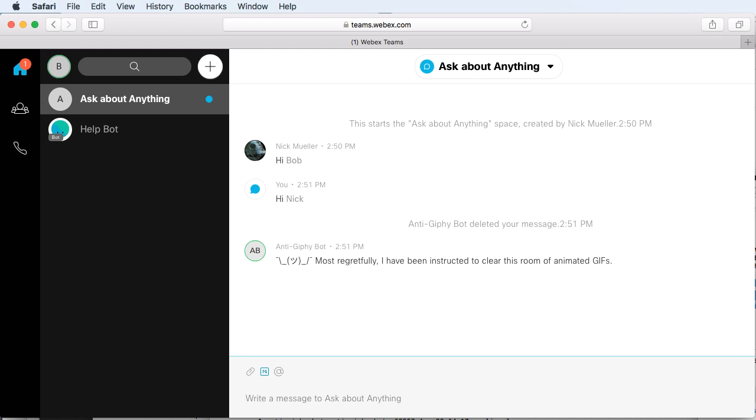Also, Anti-Jiffy Bot needs the compliance officer role in order to delete users' messages. Furthermore, Anti-Jiffy Bot really only works in spaces that your org controls or where your users are posting messages. If you try to add Anti-Jiffy Bot to some third-party space or expect it to delete messages from third parties, you're unfortunately out of luck.